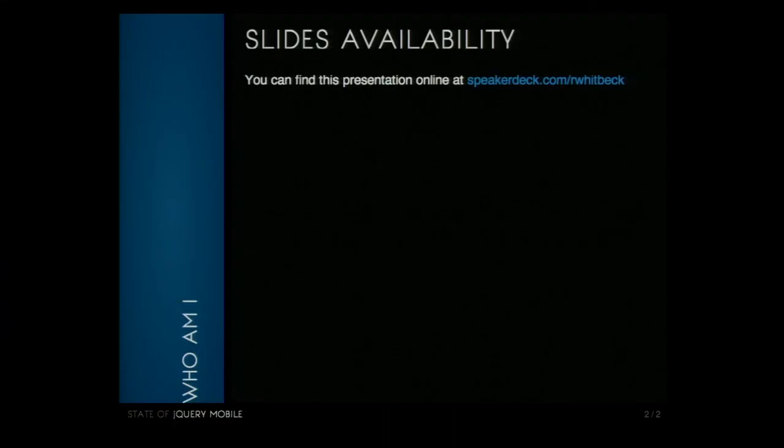One thing I learned yesterday was it was hard to see some of the slides on the screen. So I put my slide deck up on Speaker Deck. If you go to SpeakerDeck.com slash rWhitbeck, it'll be the first talk in the list. Please feel free to go there and follow along as we go.